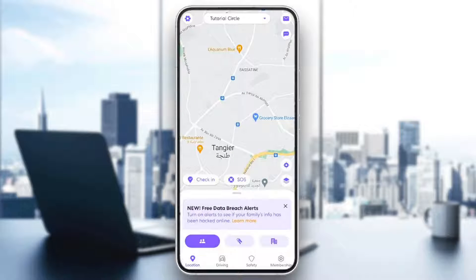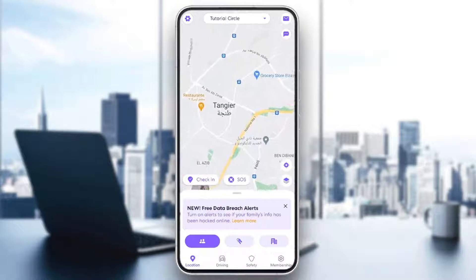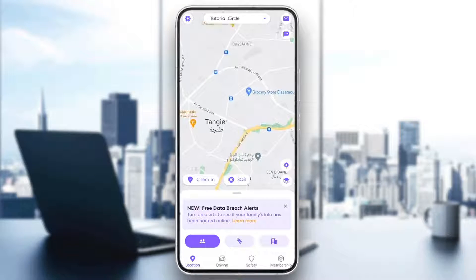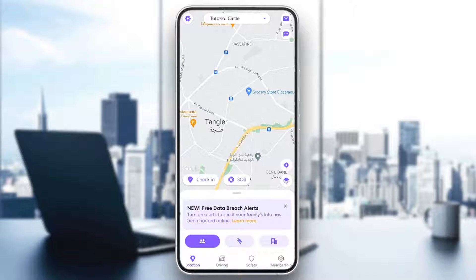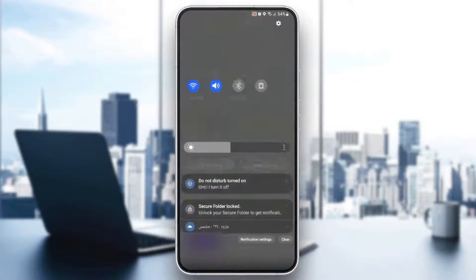So right now, if you're already in a circle and you're sharing your live location, if you want to know if Life360 is paused or not, all you need to do is go ahead in the notification bar right here.